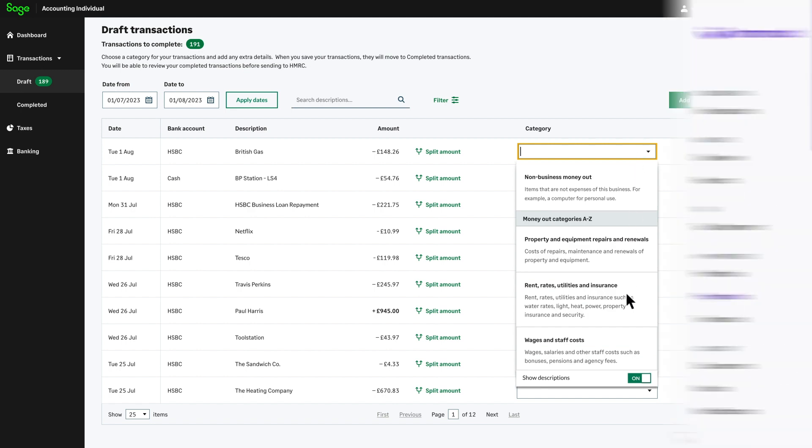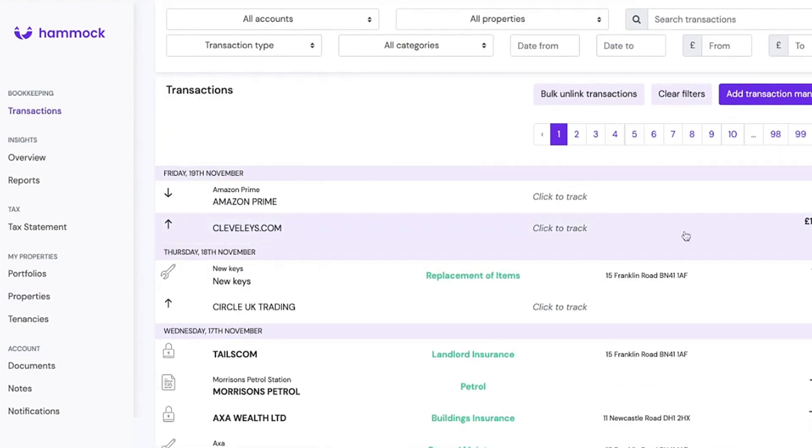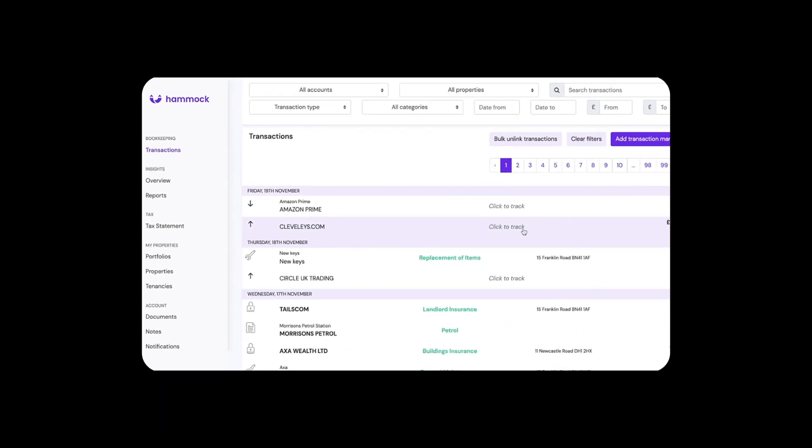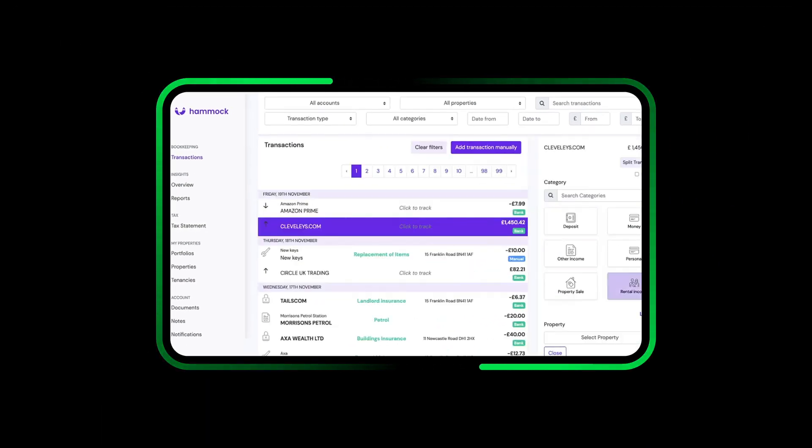And for landlords we've partnered with Hammock so you can keep track of banking, bookkeeping, property tax statements and further insights.